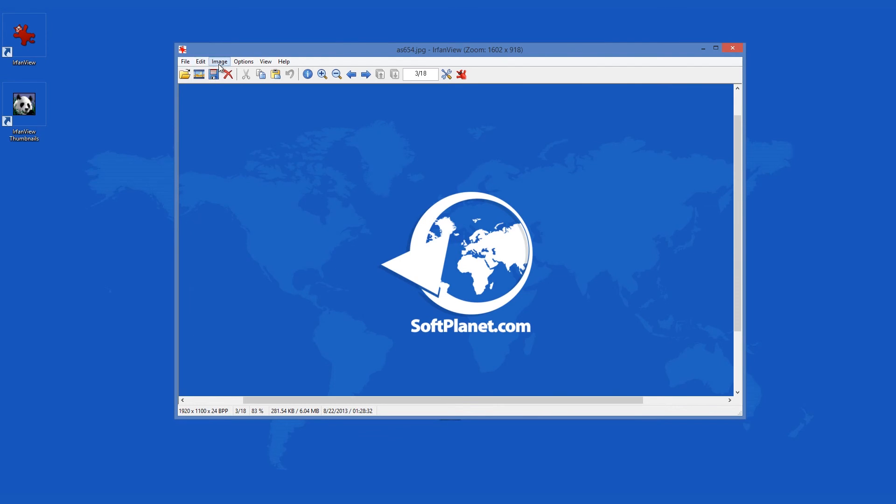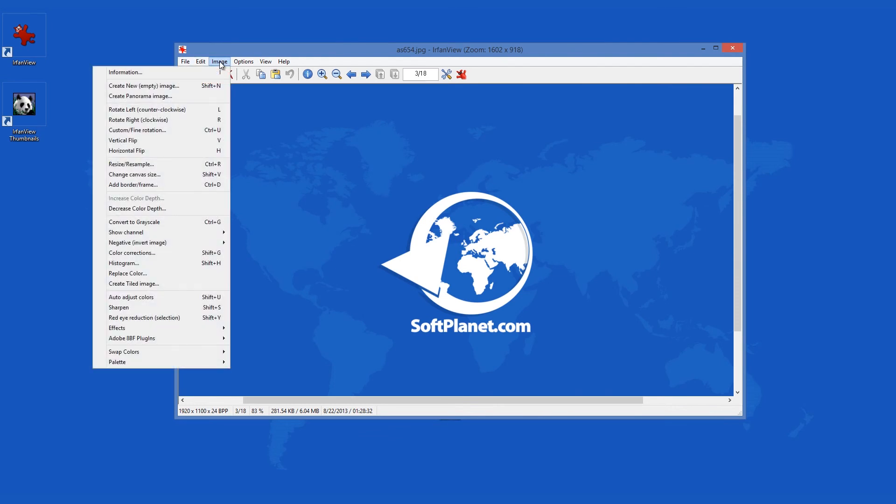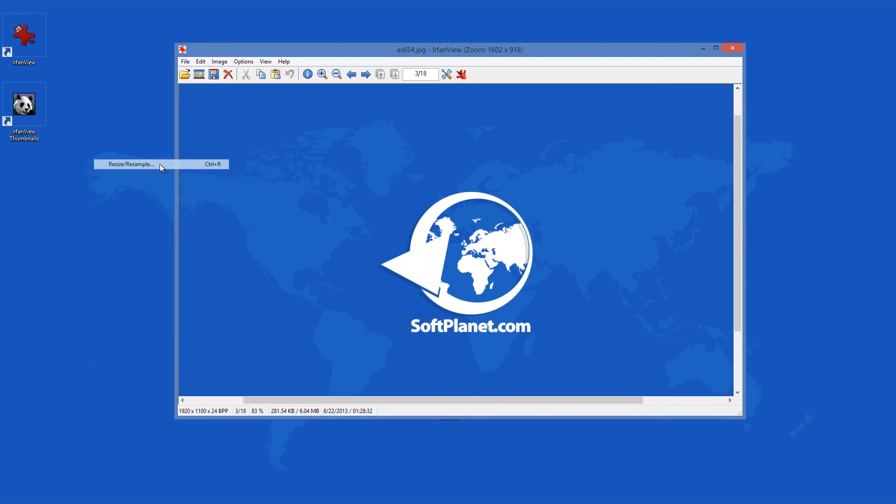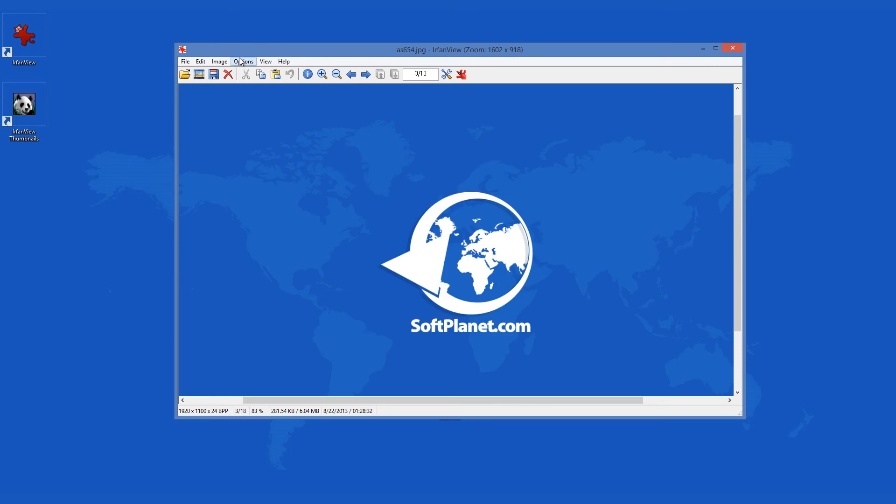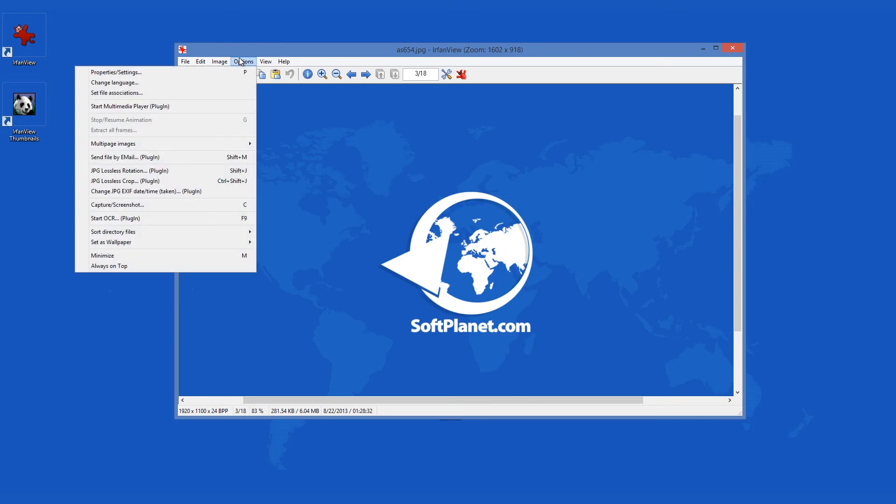IrfanView is free for non-commercial use, but if you want to make money off it, you must pay a royalty to its author.